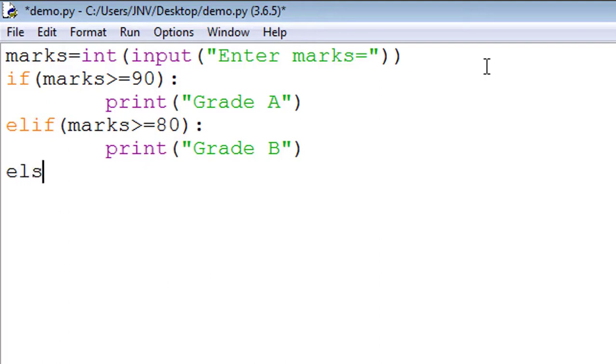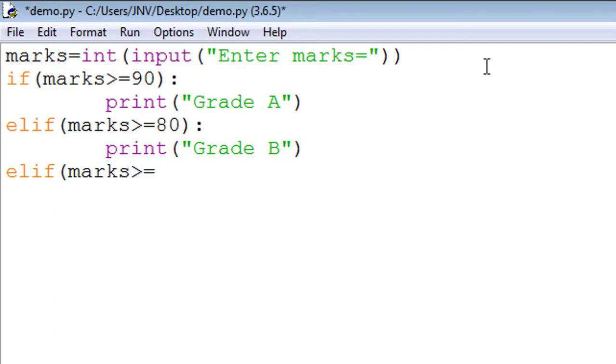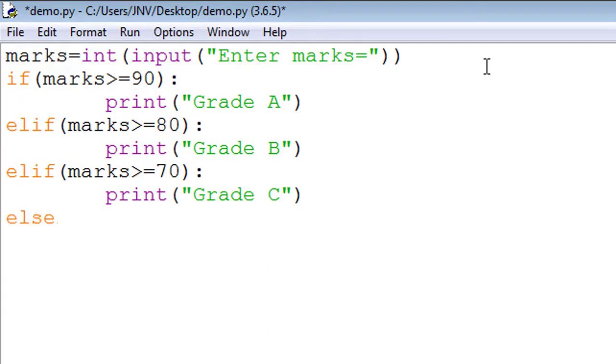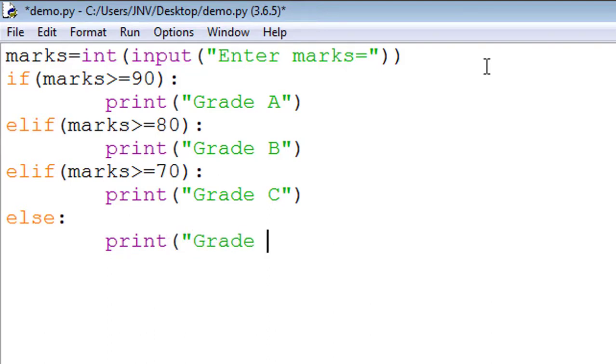Again, elif - third condition: marks greater than or equal to 70, again put colon, again print function 'Grade C'. And the last, in all cases, we use else, colon, print 'Grade D'. So this is our program. Again I run. Before running you have to save it, OK.